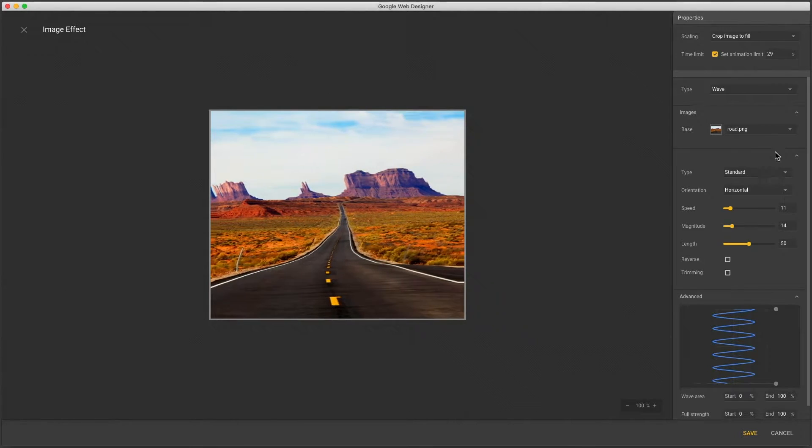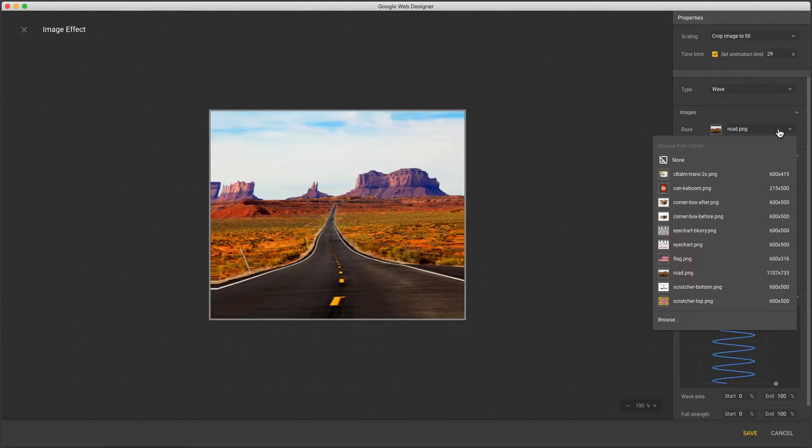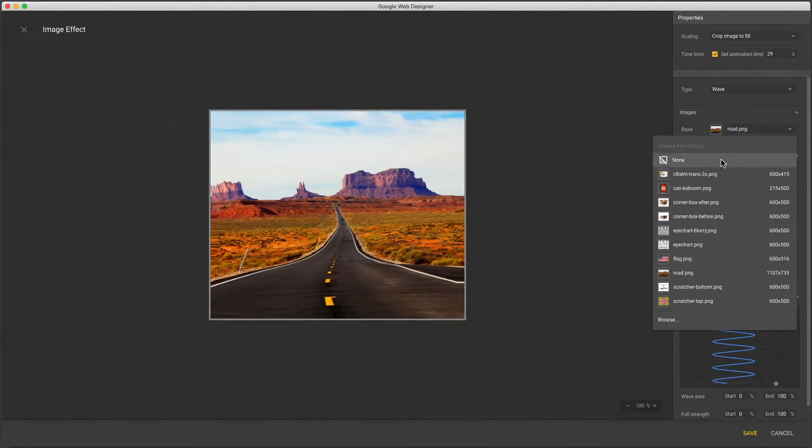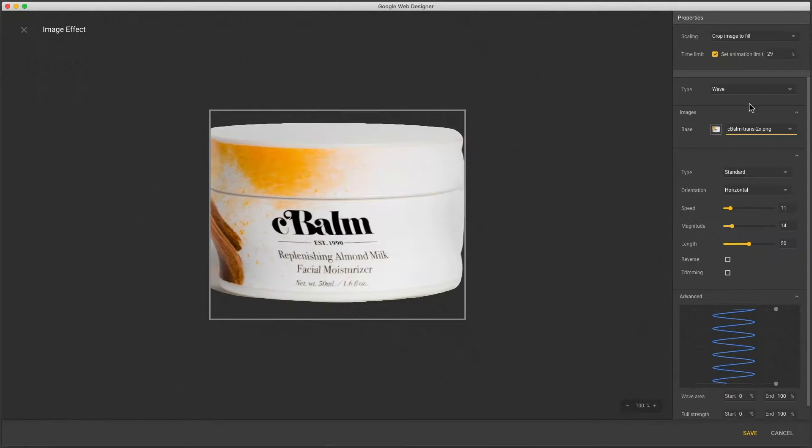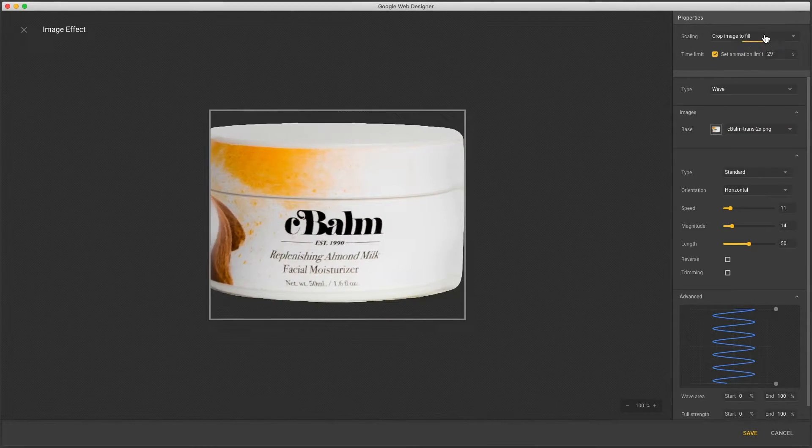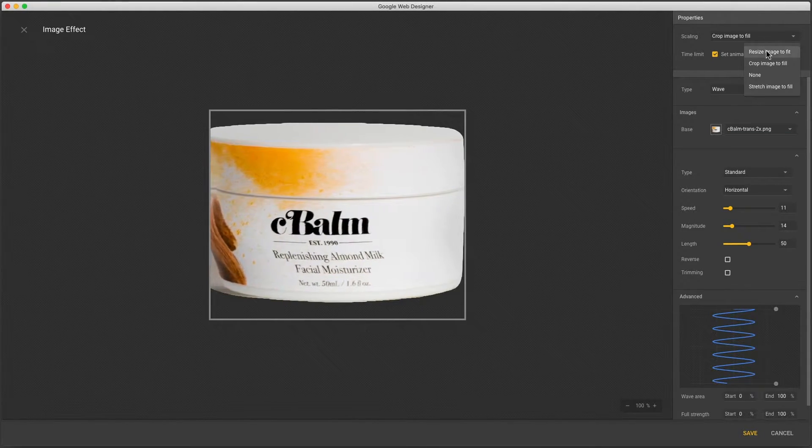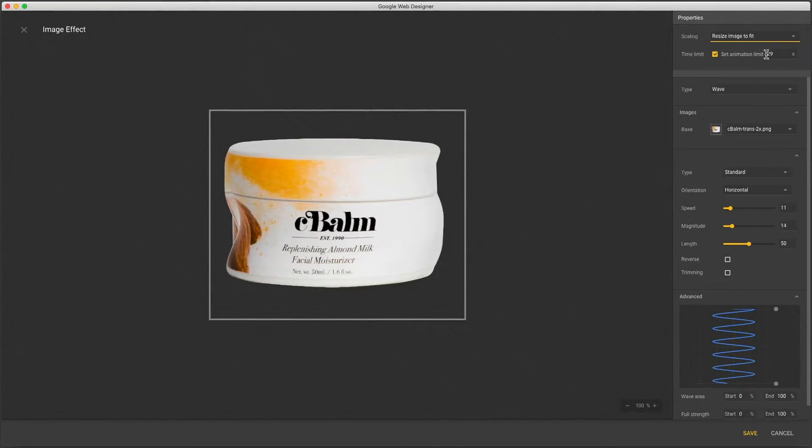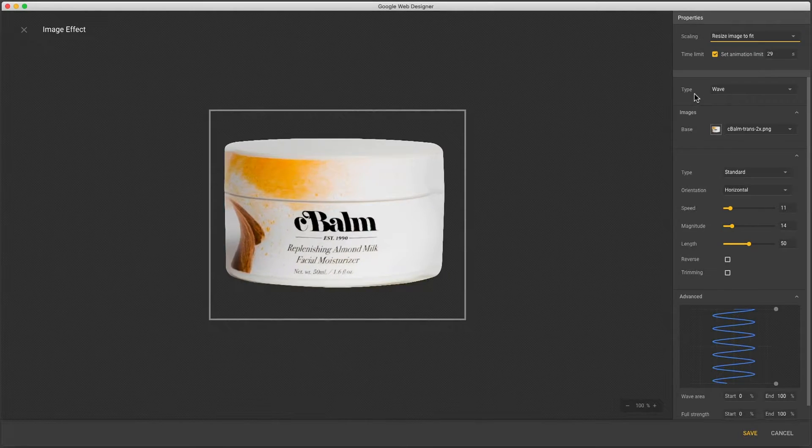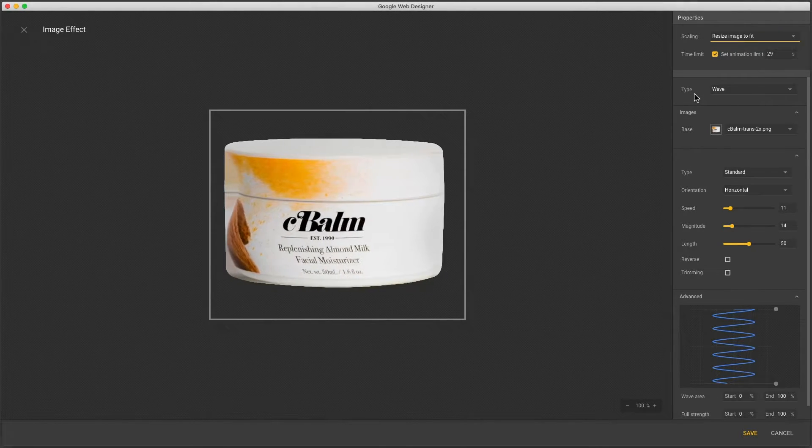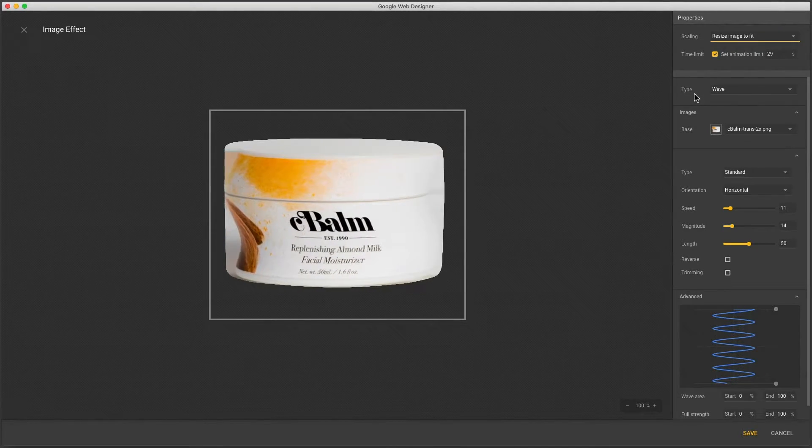You can change the image source. I've got a few loaded to my library and I'll choose one with a transparent background. Now I'll change scaling to fit and I'll point out I've included some blank space around my image. Otherwise it would be right up against the edge.